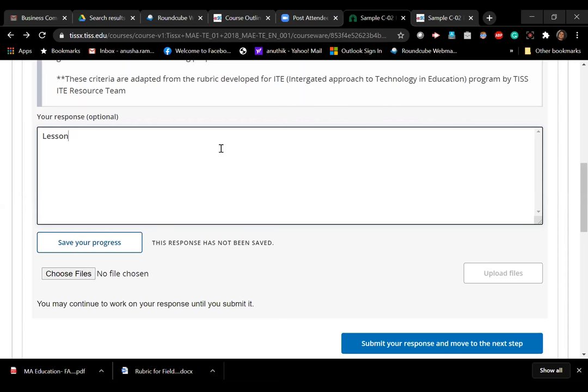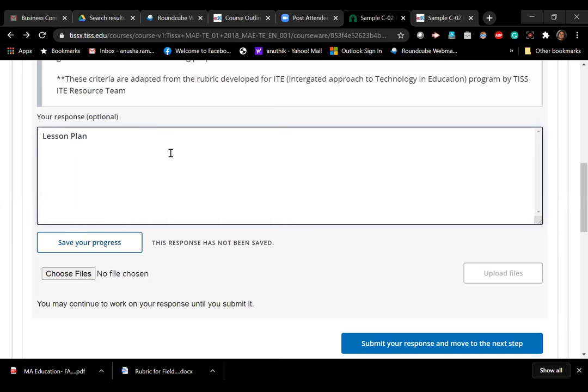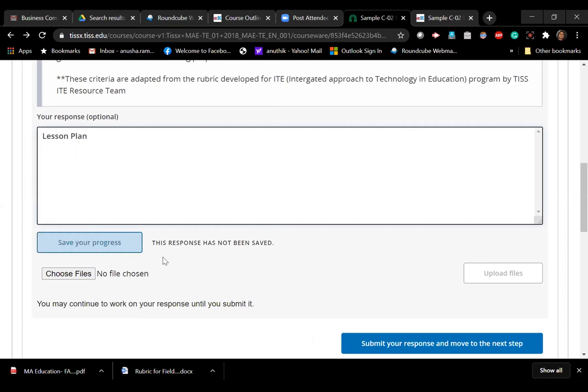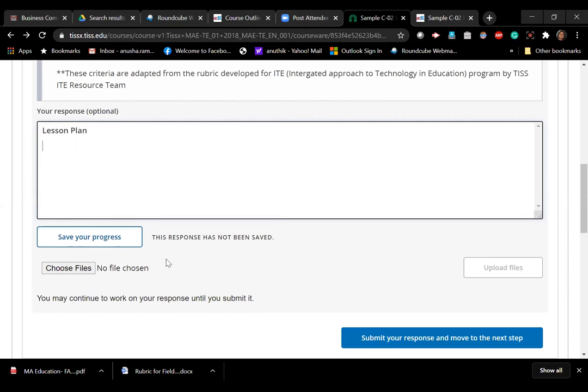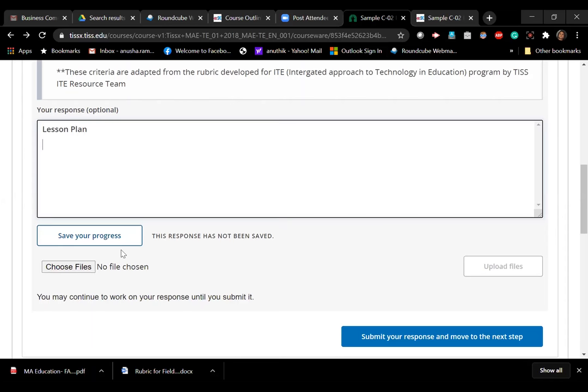Yeah, so in case of this assignment you have both the options. You can either type in this text box which you can see, or you can create a file where you create your lesson plan. It can be a PDF, DOC, or Word document. The options are there in the instructions section, so you can also upload a file over here. And you can do both if you want.